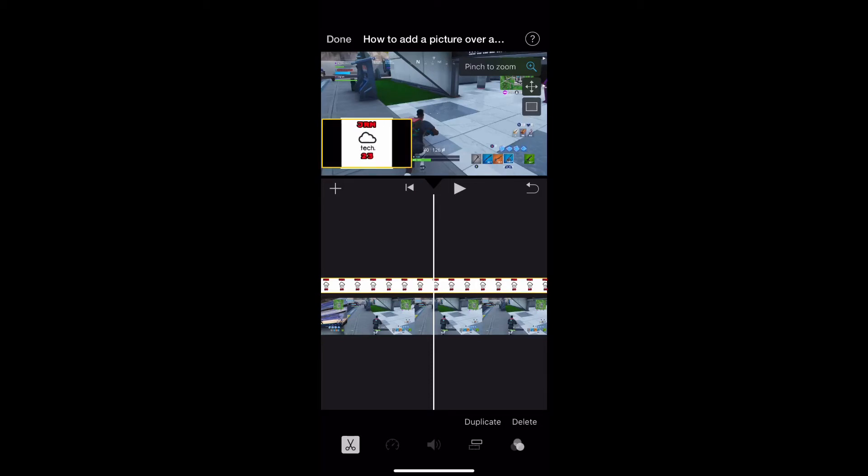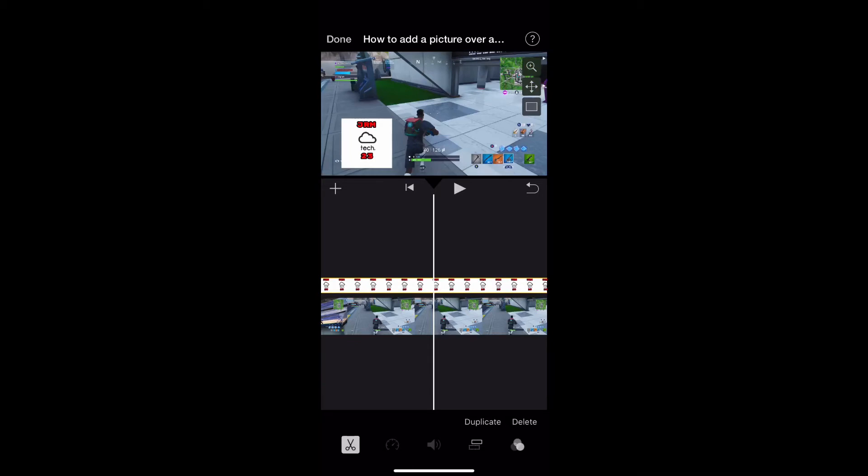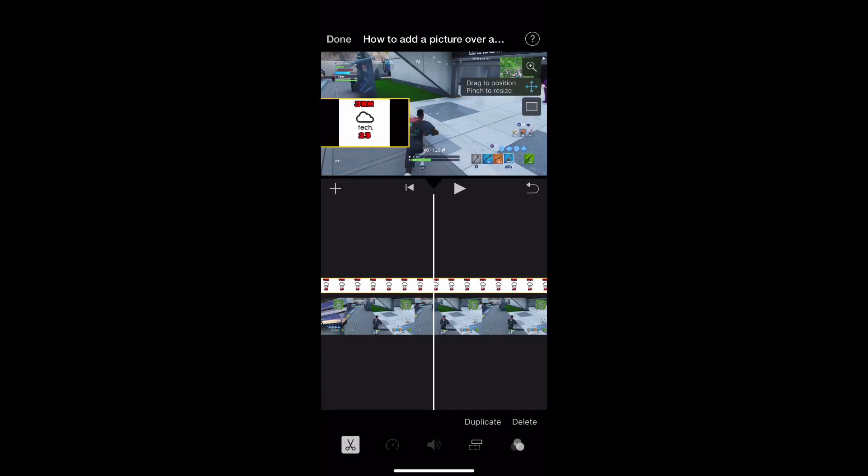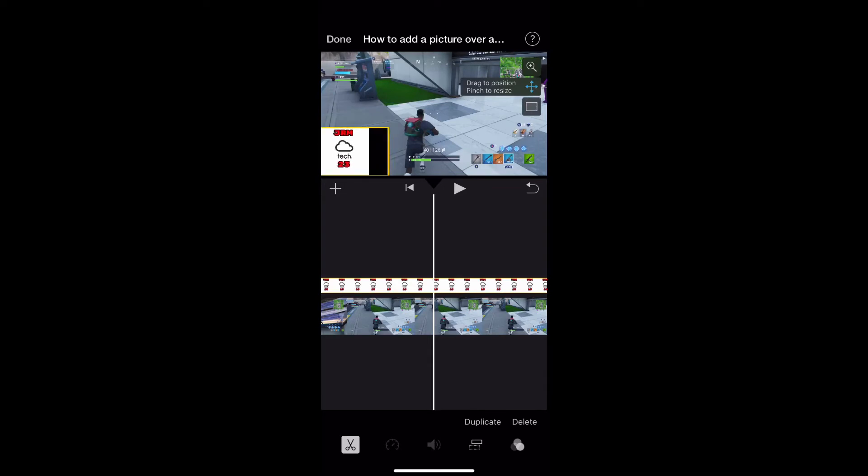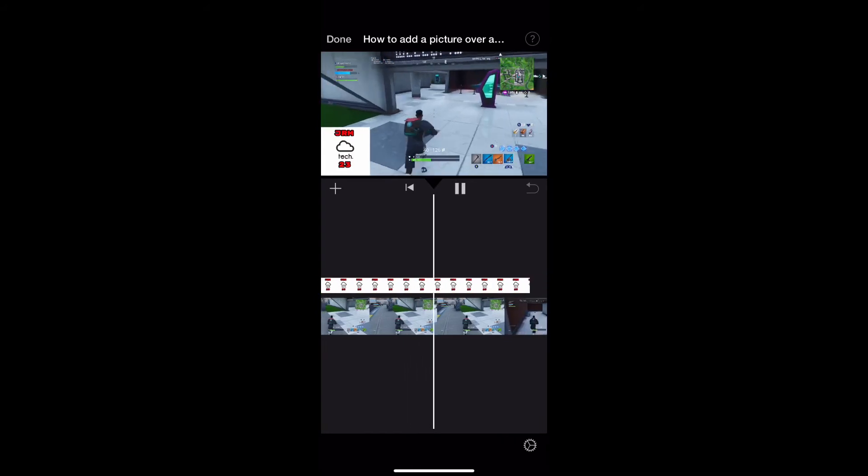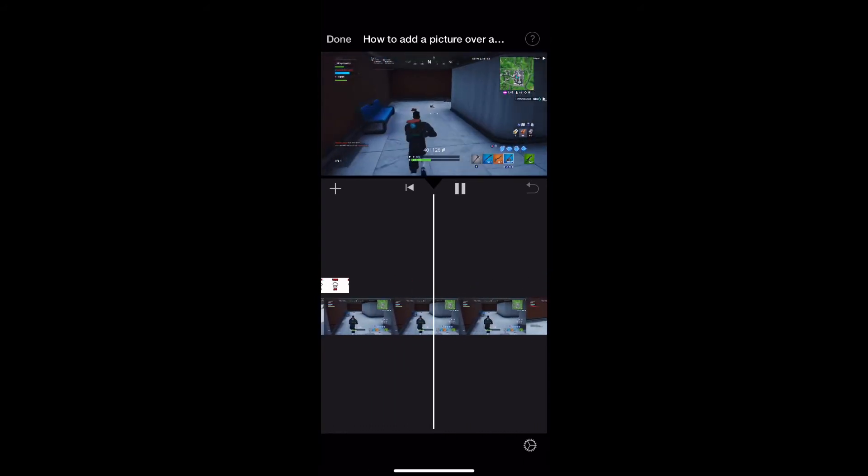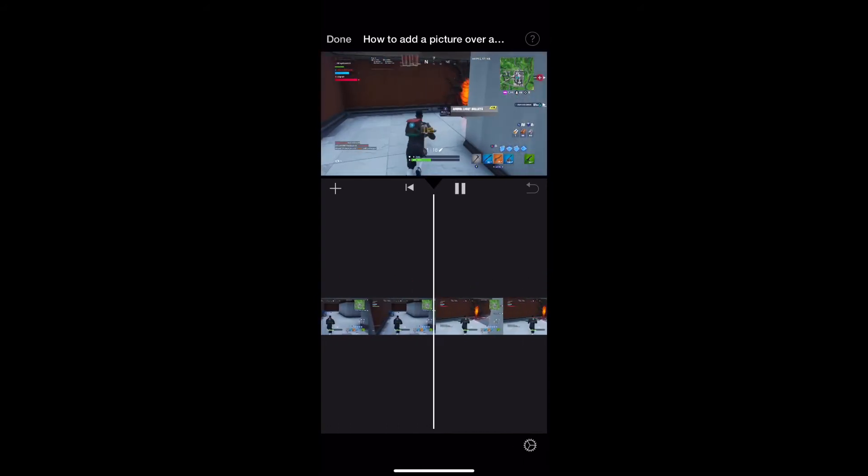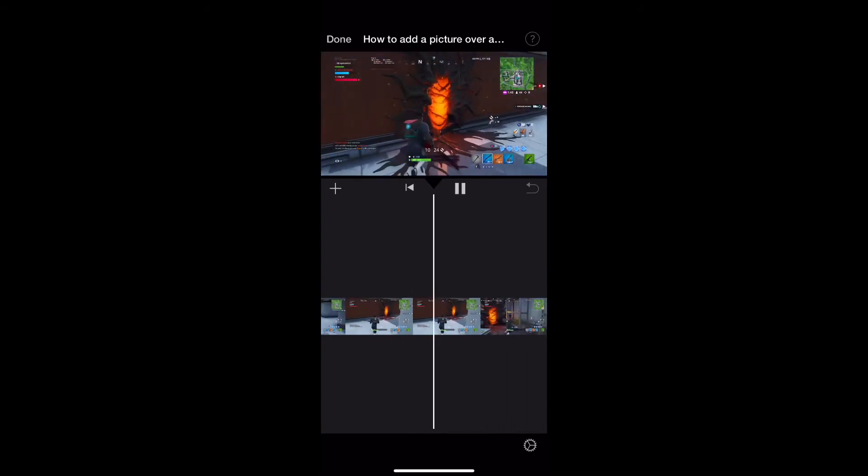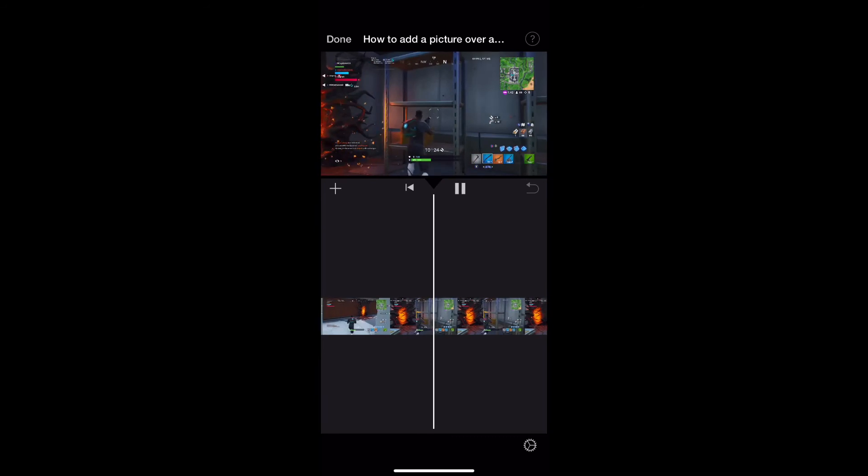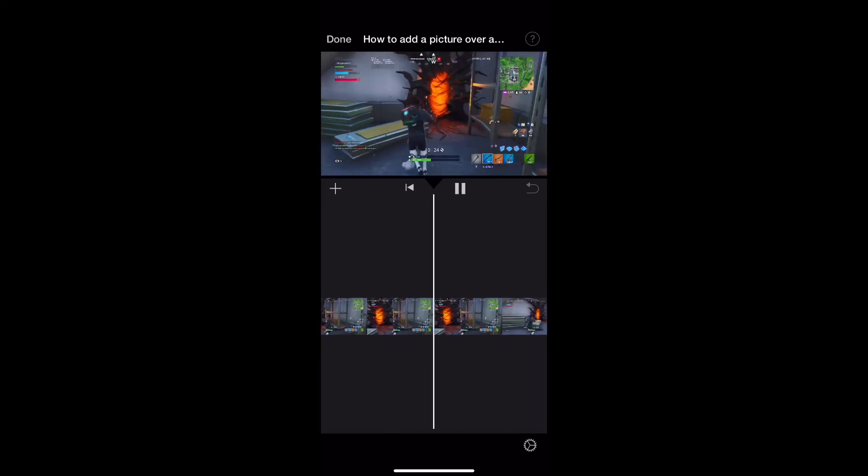Here I'm resizing it to give you a demonstration, and then it just goes back to where it was. You can move it anywhere you want, and it disappeared because that's the length of the clip that I had it at.